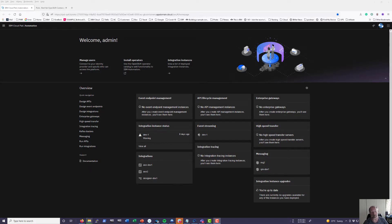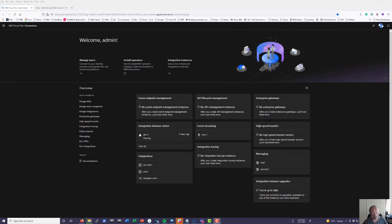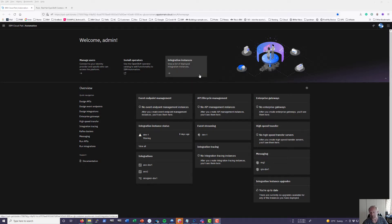Good day my fellow integrators. In this demo I'm going to show how to send an ACE message that I'm going to create in the toolkit on-premise, deploy that flow, and that flow is going to put a message on Event Streams. My deployment environment is Cloud Pak for Integration on IBM infrastructure in the UK. The desktop you see in front of you is the Cloud Pak for Integration environment.